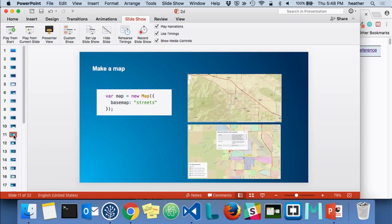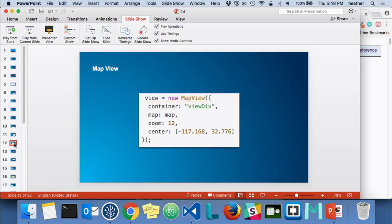We saw that you can make a map with various basemaps — we have a bunch of pre-defined basemaps available out of the box: oceans, dark gray canvas, light gray canvas, topographic, national geographic, some vector tile basemaps, and more, referenced by these named values. In the MapView, you specify the container — the DOM node where the map displays — the associated map, the zoom level, and a center point.